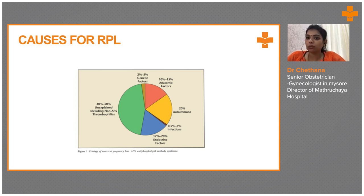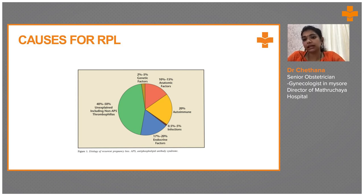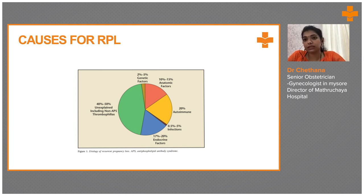Thrombophilia may account for 40 to 50 percent. So 10 to 15 percent is anatomical factors — any defect in the uterine cavity itself, like septate, bicornuate, or unicornuate uterus. 20 percent autoimmune diseases, like Apla syndrome and SLE. And 0.5 to 5 percent of infections, like TORCH infections. Endocrine factors like thyroid abnormalities, hyperprolactinemia account for a portion, and 2 to 5 percent are genetic causes.